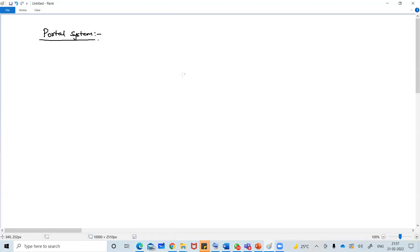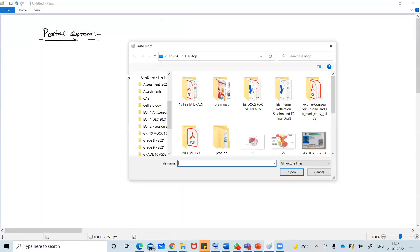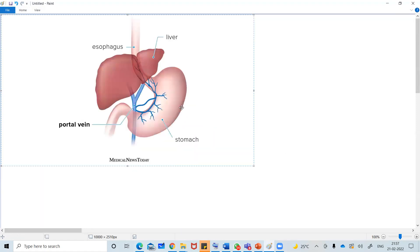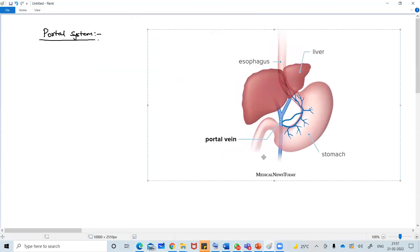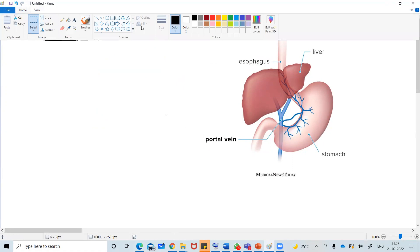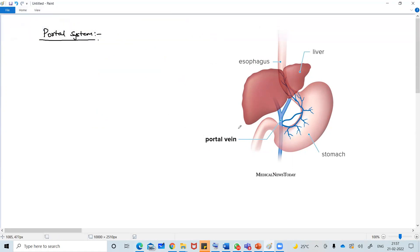So first, what is portal system? Portal system actually consists of portal way. Let me share some pictures so that we can understand what is portal way. You can see this is the first portal way - here is the name portal way.